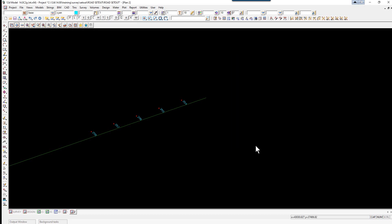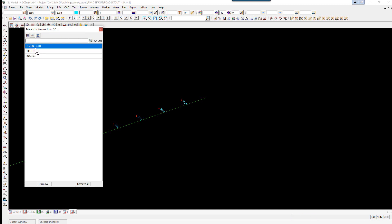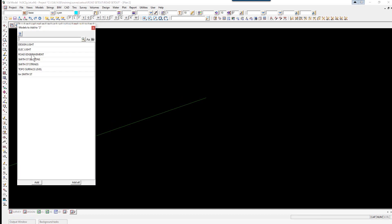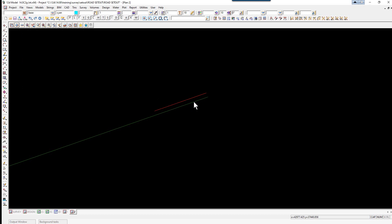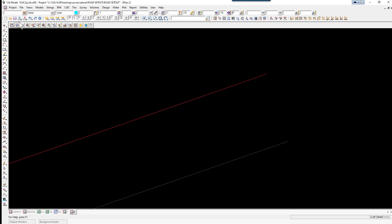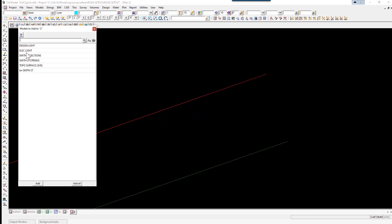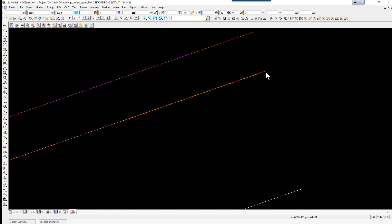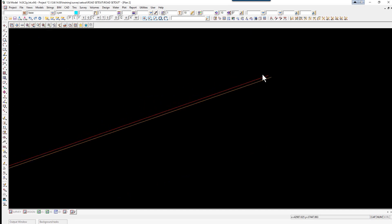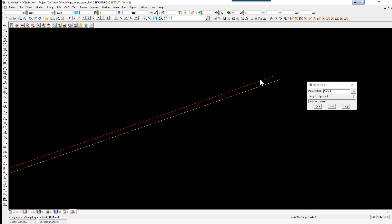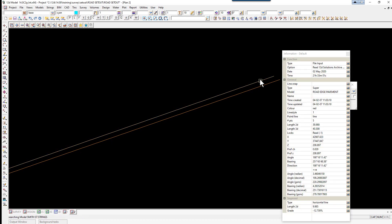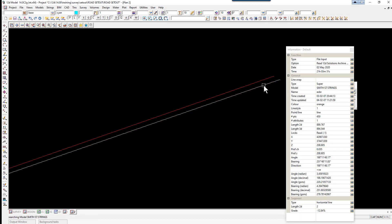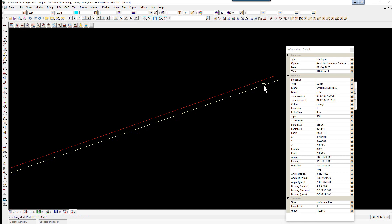And now let's look at an as-built string against a design string. So again if we just turn off the design light and elect light. And we'll turn on the model road edge pavement. And if we also turn on our design strings. Which will be Smith Street strings. So if you zoom in fairly close. If I select F2. This is our as-constructed string. And this is the design string.